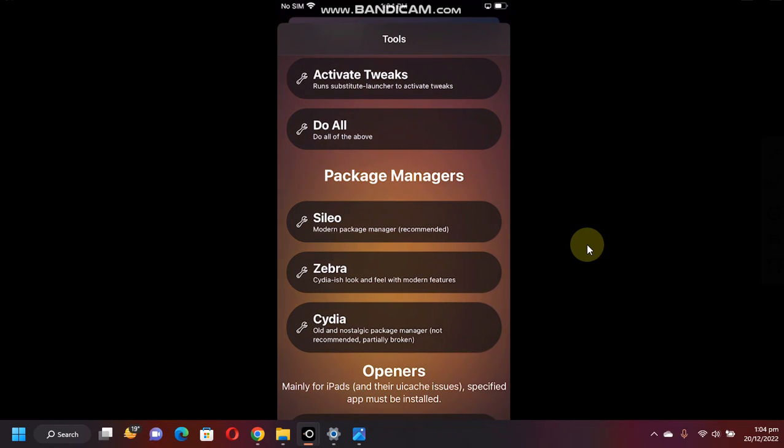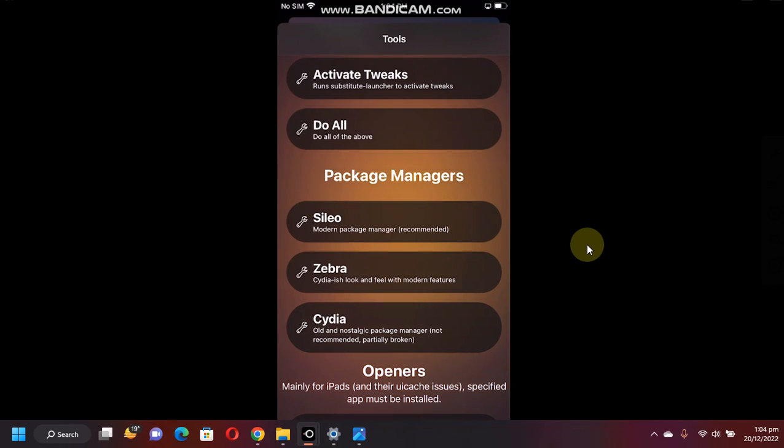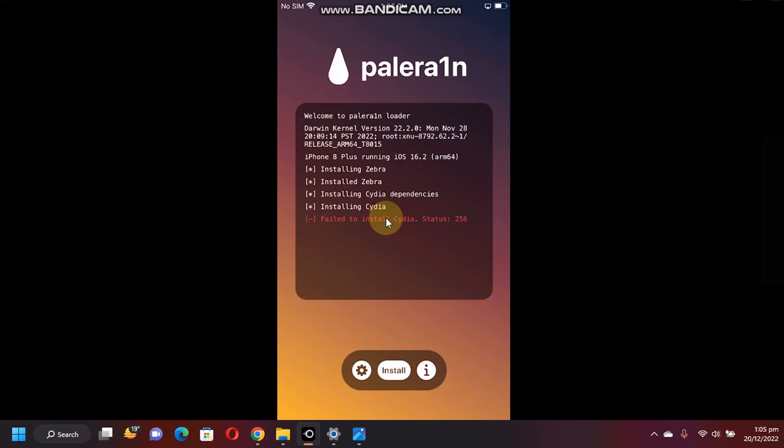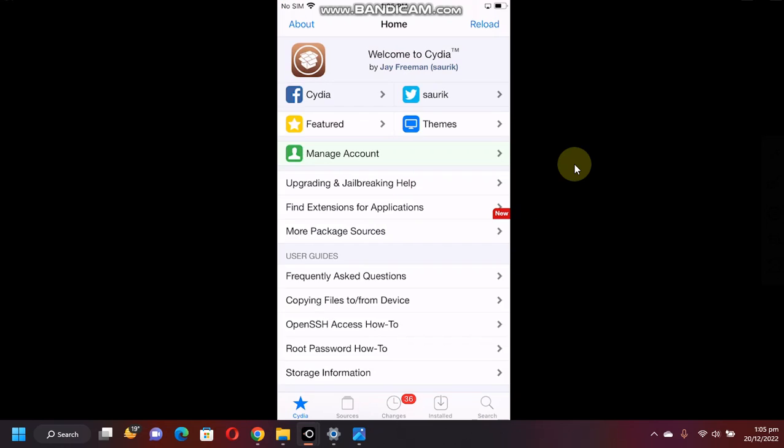Cydia is partially broken and it is not recommended. You might see errors and it will not support the latest repos. But if you still want to install it for some nostalgic feel, you can try it. Just tap. You might see this error but when you go home, you will see Cydia on your home screen.